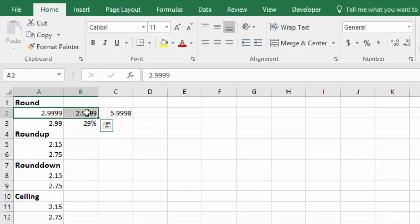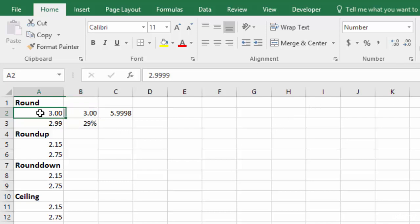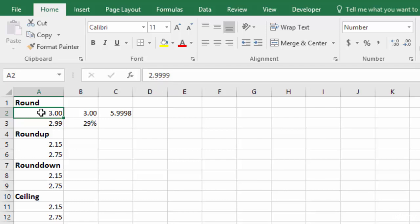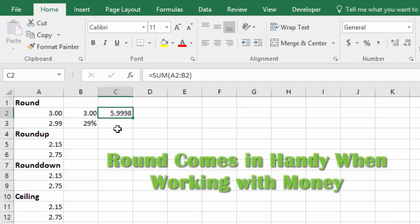If we click on these two cells and we reduce the formatting to get rid of some decimal places, look what happens to those numbers. When you reduce decimal places, it automatically rounds it. You can see that in the cell here, it's showing 3.00, but the actual number in this cell is still 2.9999. So when we add this cell plus this cell, the actual answer is 5.9998. So this is where the ROUND function comes in handy.